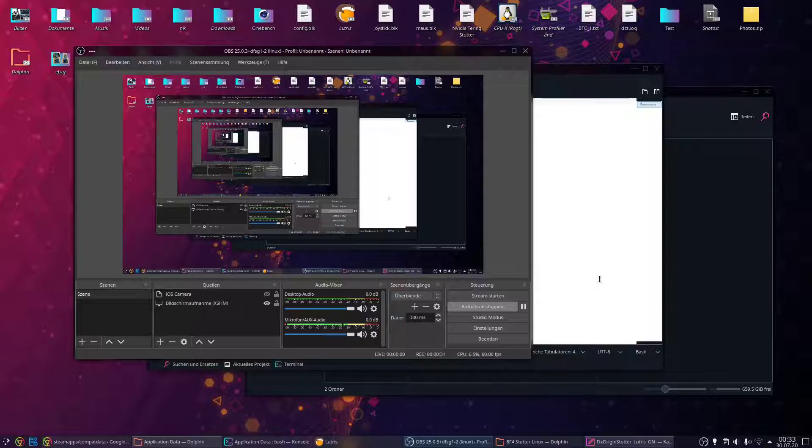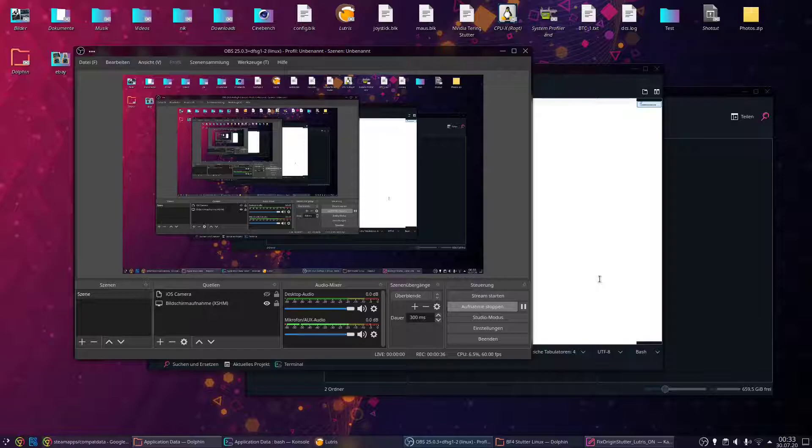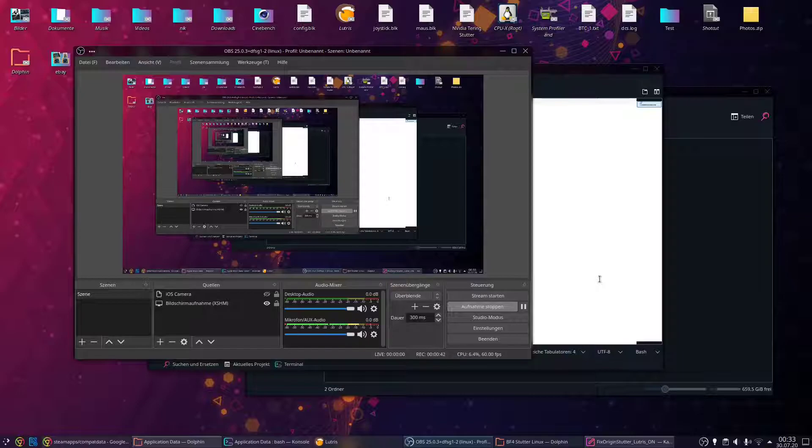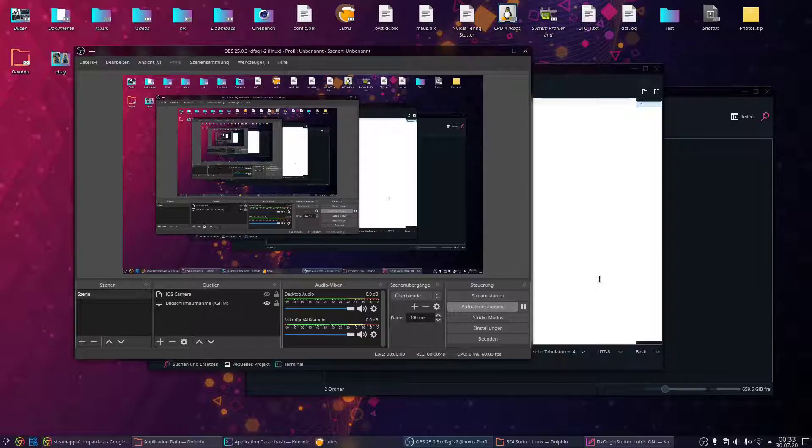Origin runs via Wine and stutters every second, literally. There's disk activity every second, and every time there's this activity caused by Origin, it stutters. It looks like this.